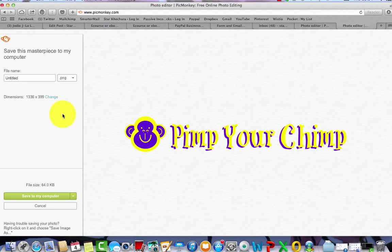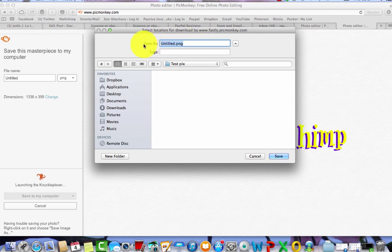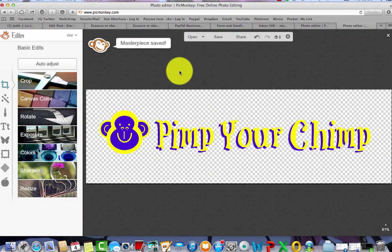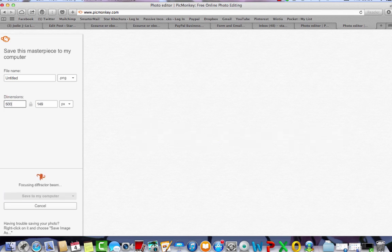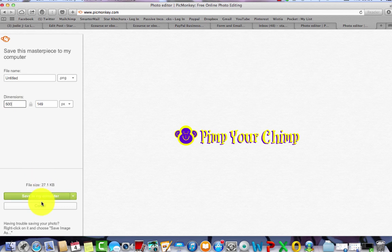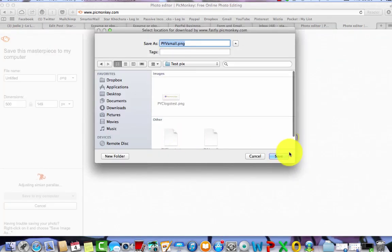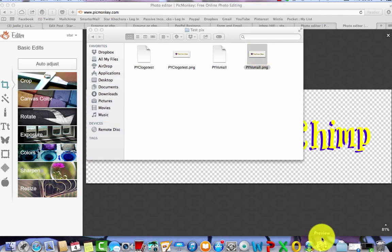You can either save it as is and bring it back into PicMonkey to edit the size later, because only you will know what size you need. In a lot of editing software you can actually change the size anyway — for example in Camtasia you can stretch it down. You can also save a few different sizes. I'm going to save it as is into my test pictures folder, name it 'Pimp Your Chimp Logo Test' and save.